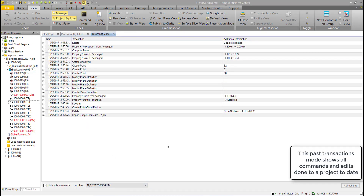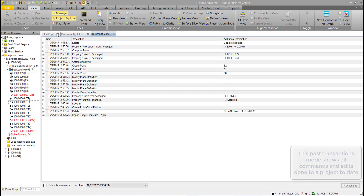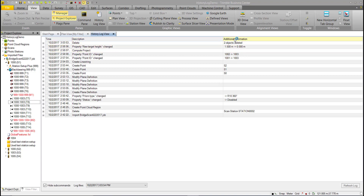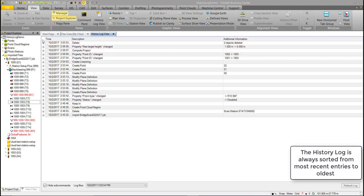Looking at the user interface, there are three columns: Time, Description, and Additional Information. All entries in this table are sorted by time, with the most recent coming first and the oldest being last.